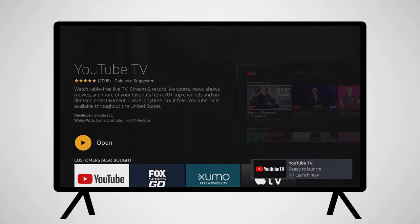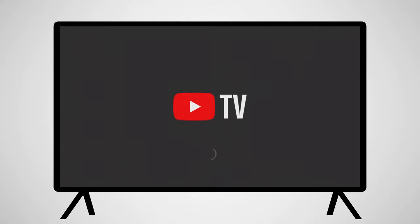Highlight YouTube TV and download the app. Once downloaded, the app will be added to your home screen. Press Open to launch the app.